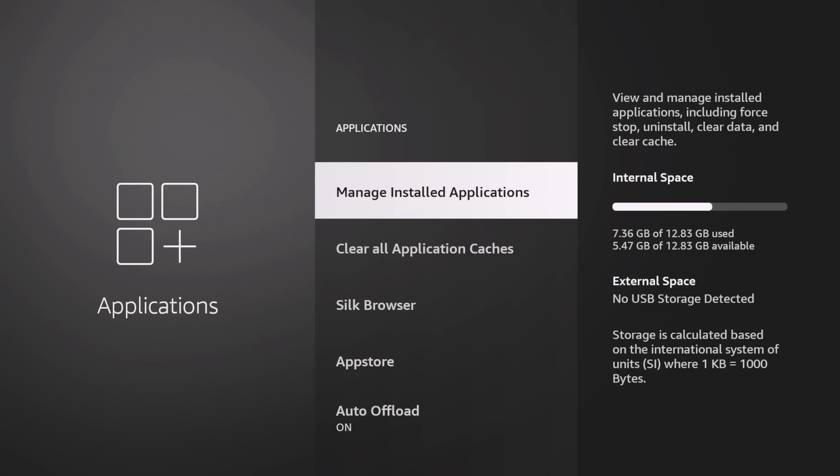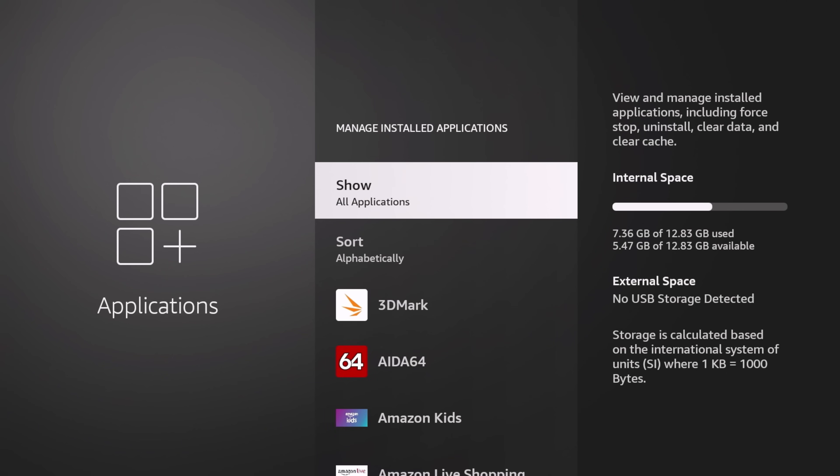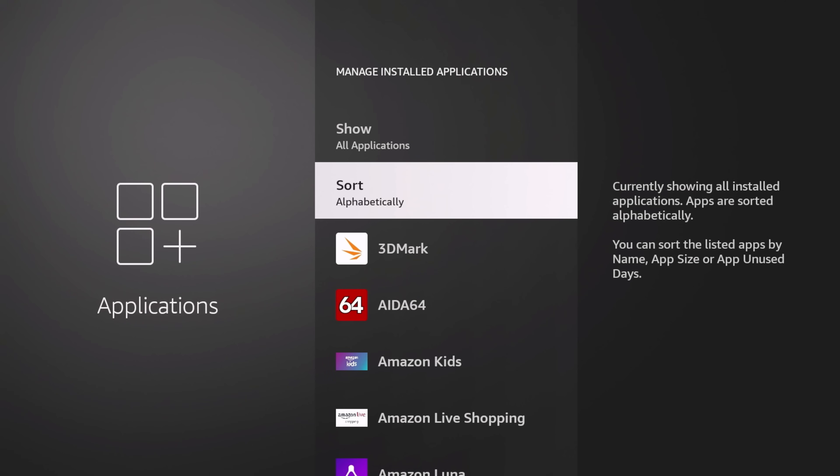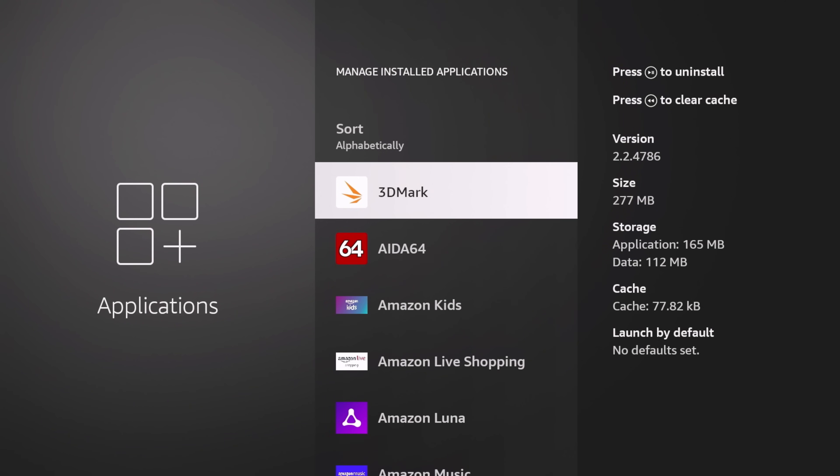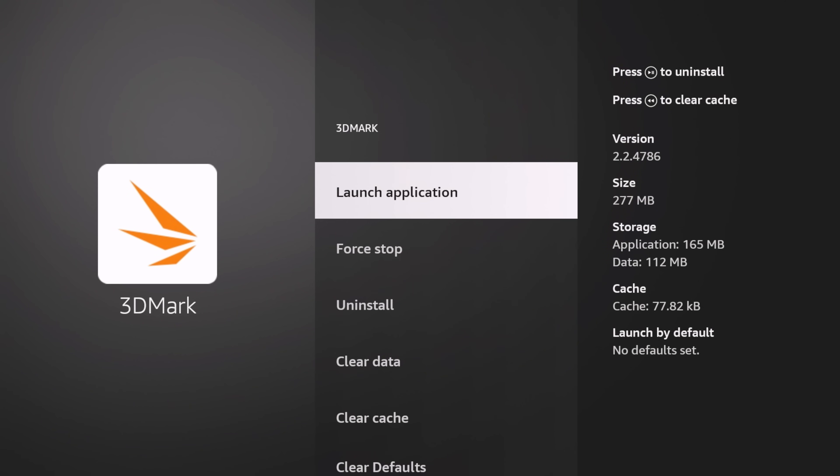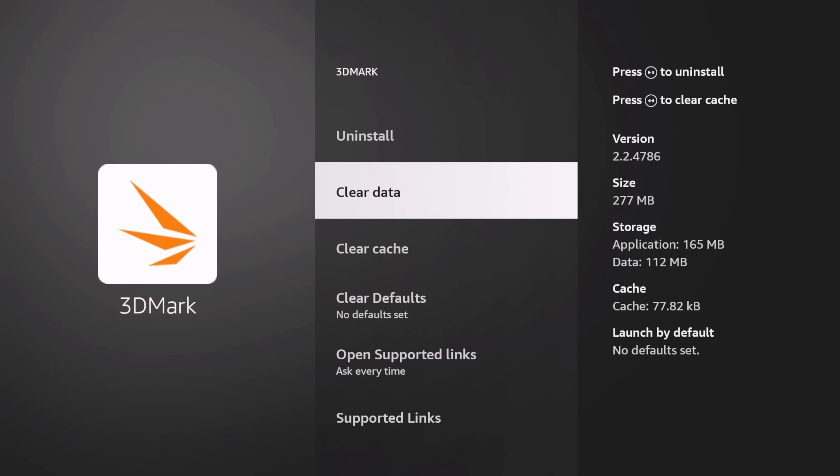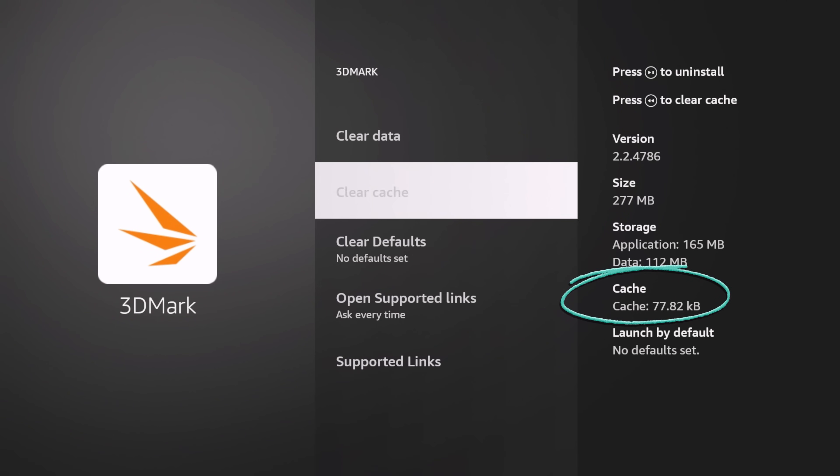Let me show you the old way of doing this. The old way, you go to Manage Installed Apps, then you'll find an app like 3DMark. We'll click on it and we'll clear cache right here. You can see that went down to zero.